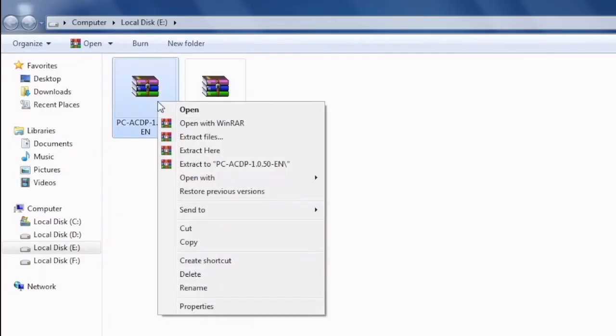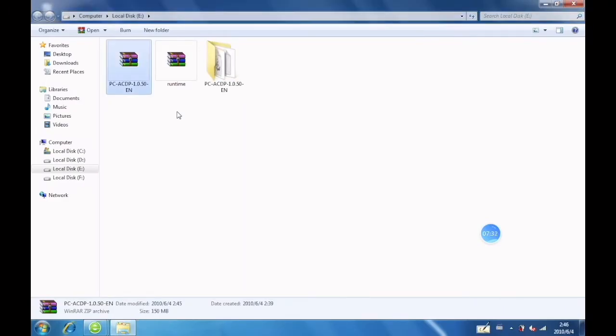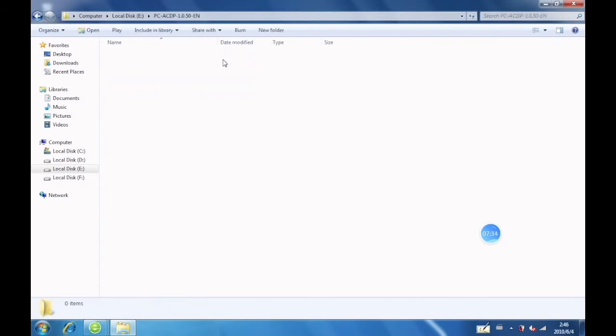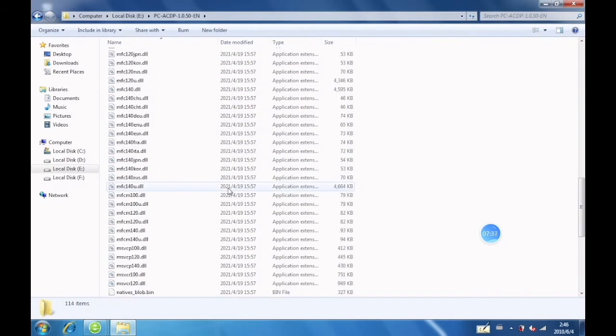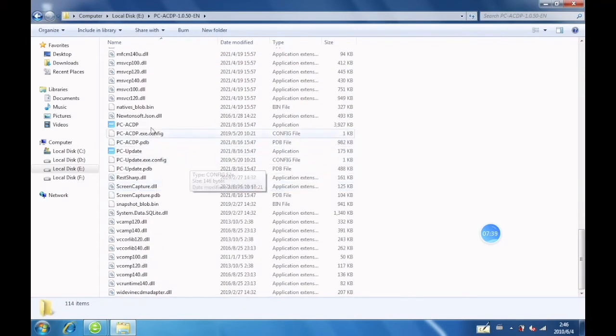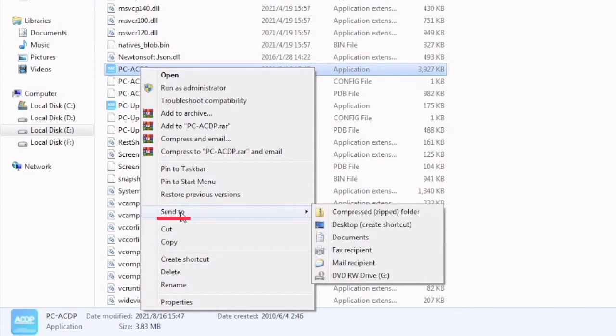Select this option to extract files. Click PC-ACDP folder. Find the PC-ACDP application. Click Send to Desktop.